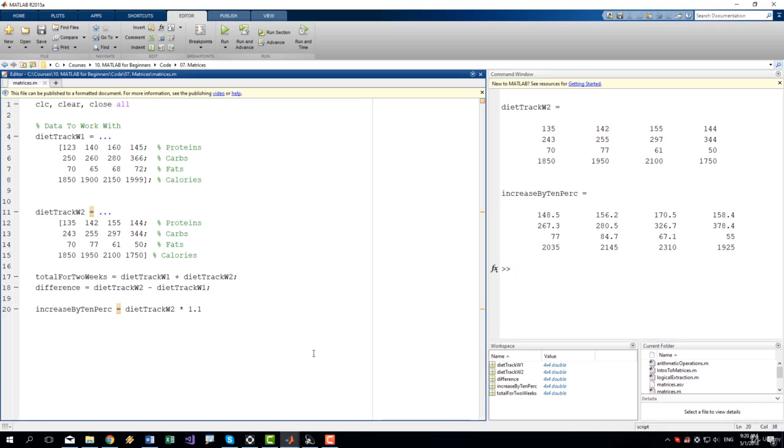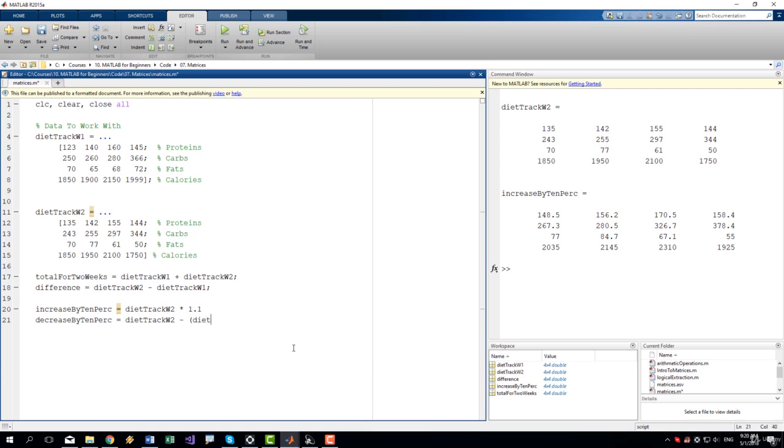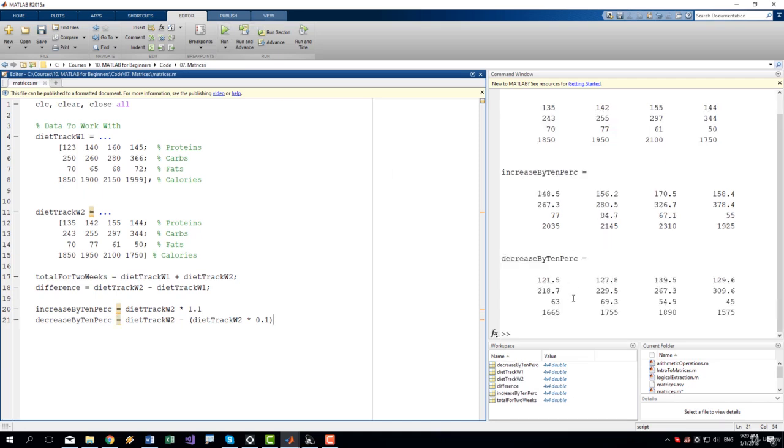Now let's say that we want to remove 10%. Decrease by 10% equals diet track week two minus diet track week two times 0.1. Let's run it. And we get the expected result. Now let's move on.